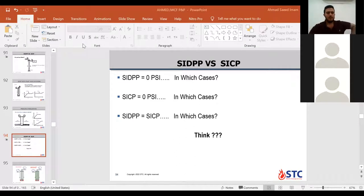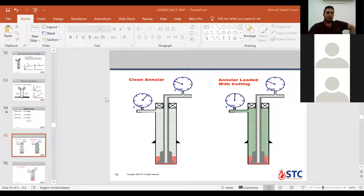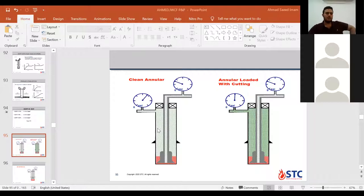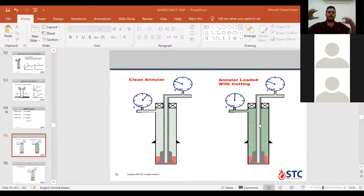Okay, coming here to different situations — we have an annulus with cuttings and an annulus with no cuttings, with only influx. I'm asking you: casing pressure will be higher in which of these — with cuttings or no cuttings? With no cuttings. Yes, casing pressure will be higher because the cuttings create loading on the bottom hole, increasing bottom hole pressure, so the difference will be smaller.